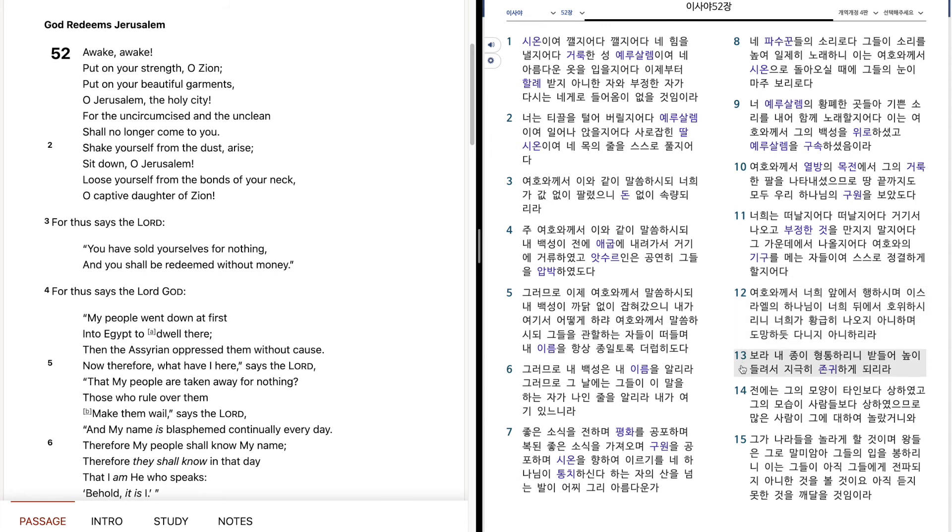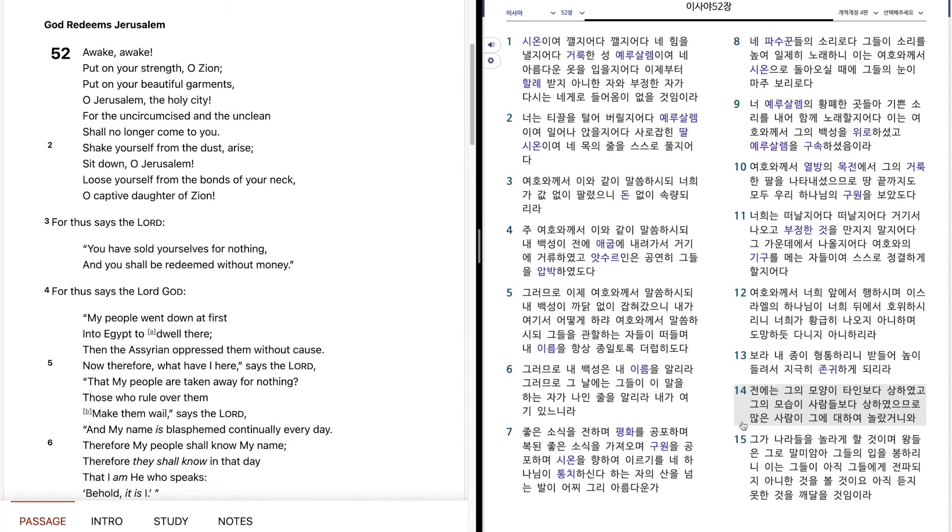보라, 내 종이 형통하리니, 받들어 높이 들려서 지극히 존귀하게 되리라. 전에는 그의 모양이 타인보다 상하였고, 그의 모습이 사람들보다 상하였으므로, 많은 사람이 그에 대하여 놀랐거니와, 그가 나라들을 놀라게 할 것이며, 왕들은 그로 말미암아 그들의 입을 봉하리니, 이는 그들이 아직 그들에게 전파되지 아니한 것을 볼 것이오, 아직 듣지 못한 것을 깨달을 것이미라.